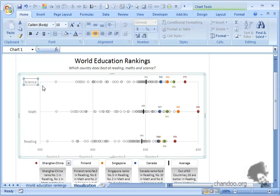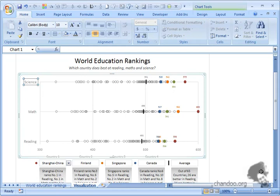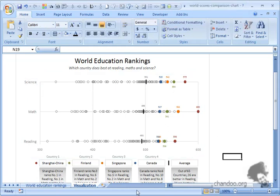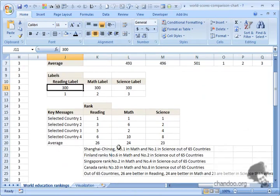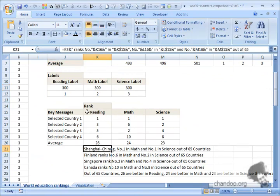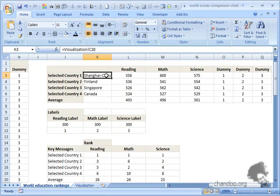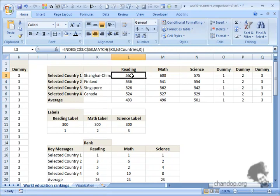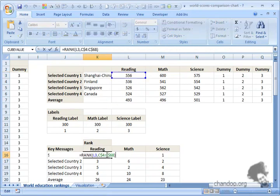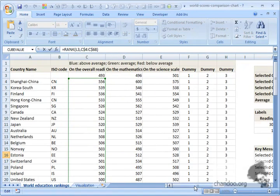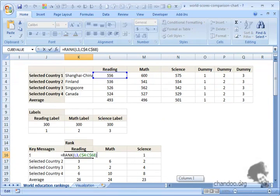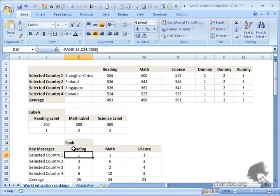This compensates for the missing axis features in Excel. I created these messages based on the country selected. For the country Shanghai China, I looked at this score and found out its rank among all the scores using the RANK formula.